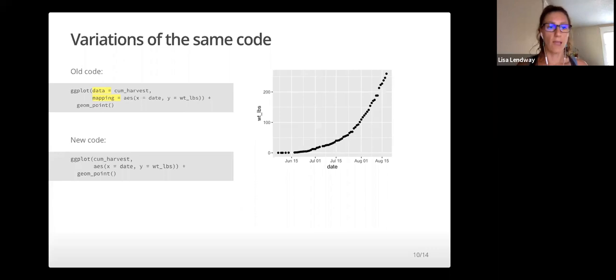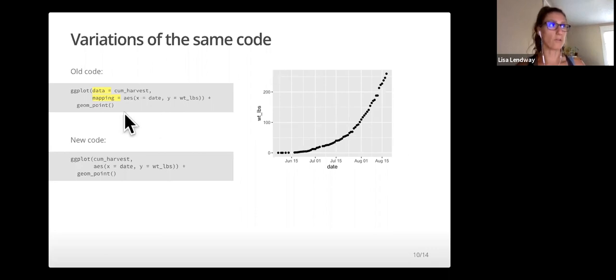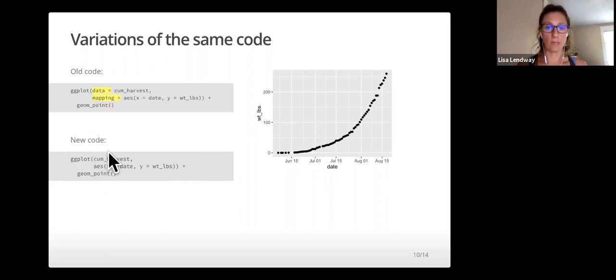Here, I've removed the argument names. This is okay as long as the arguments are in the correct order. You can see that in the second set of code, I've removed data equals and mapping equals.